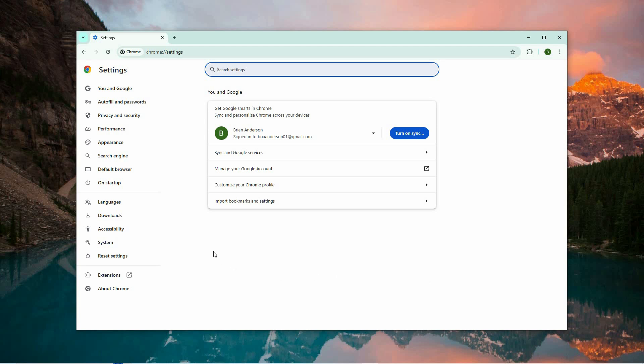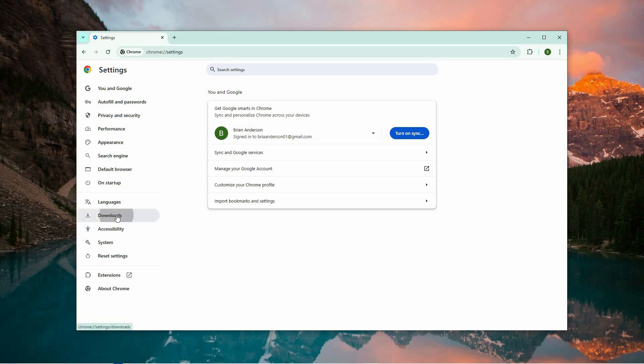Once you're in the settings page, scroll down until you find the downloads section. Click on it to display various download-related settings and in this section look for the option labeled Ask Where to Save Each File Before Downloading.